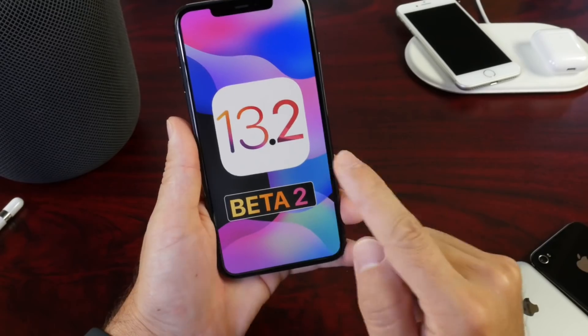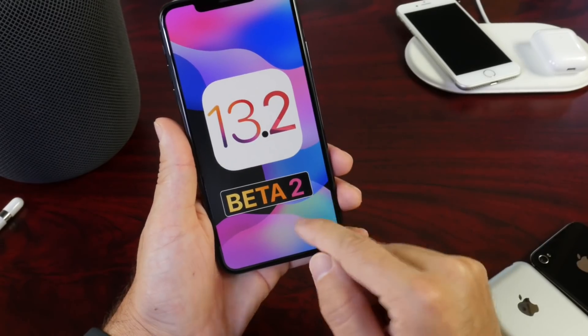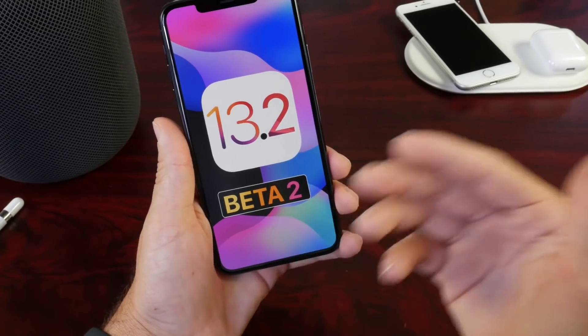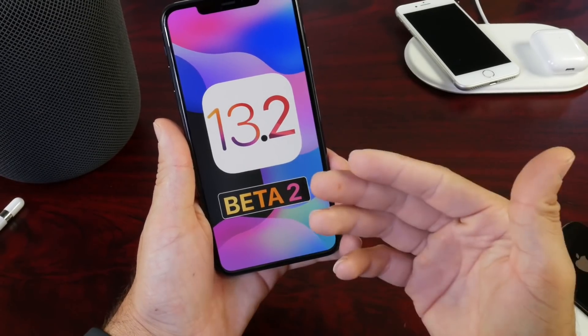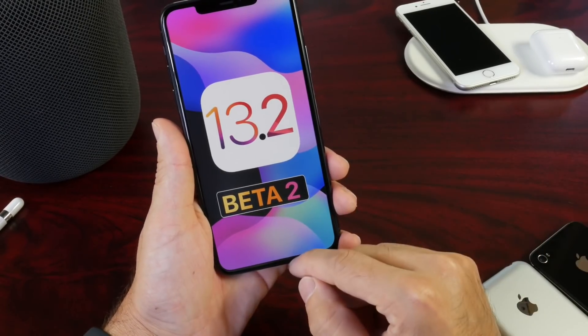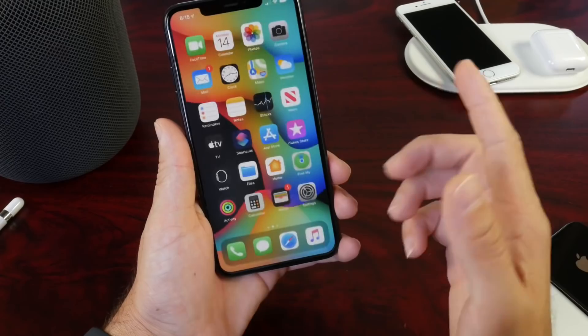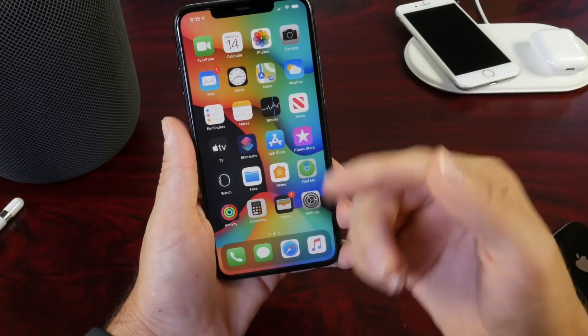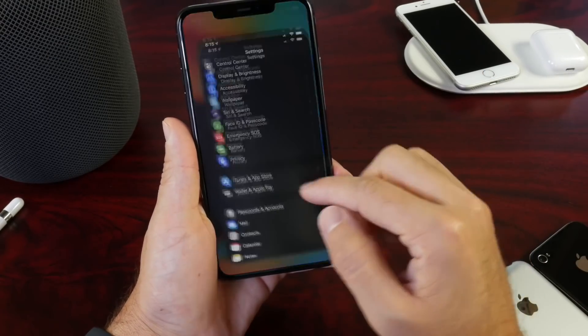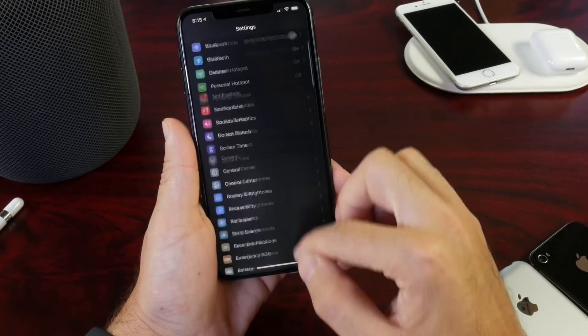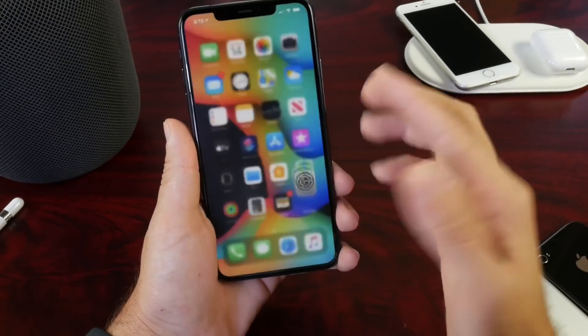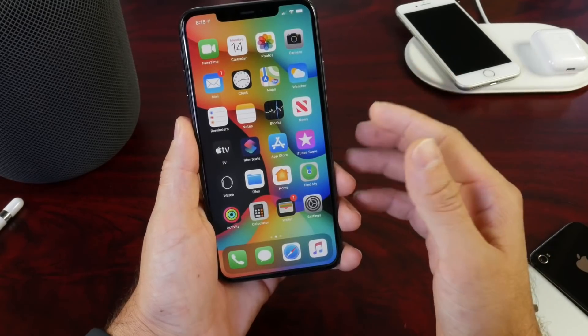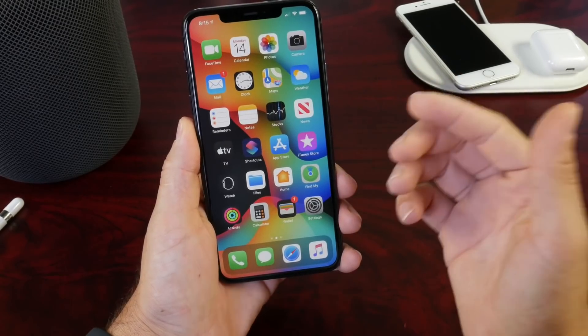iOS 13.2 has been out for approximately five to six days as of the filming of this video. We're also going to be talking about when we can expect the next beta for this software. Now there's great news with this software but there's also some bad news as well.